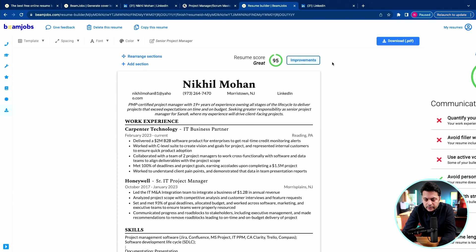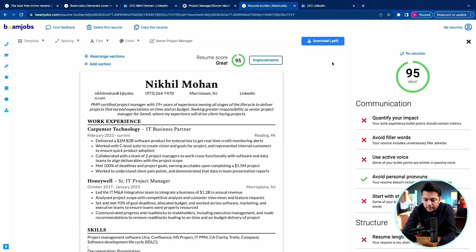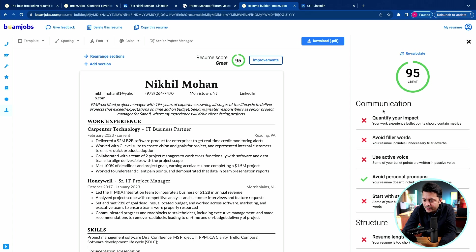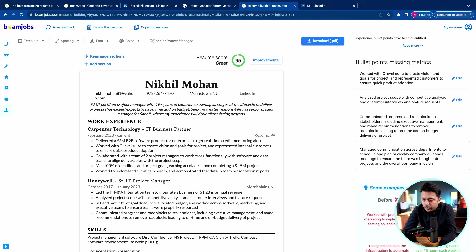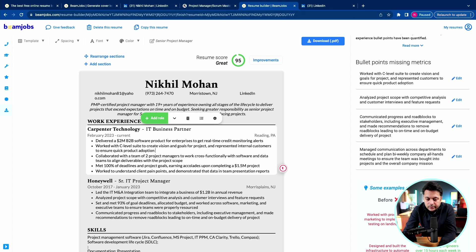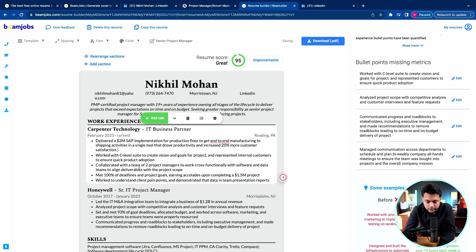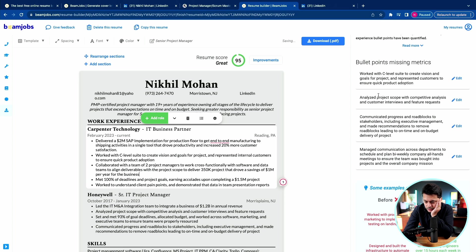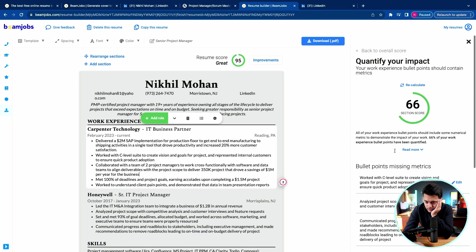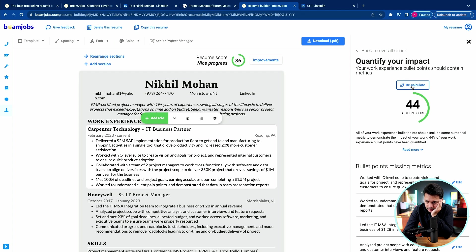Let's look at if there are any improvements that the tool is suggesting. If we click on improvements, it says quantify your impact. Wherever we have those keywords, try to put some numbers. I think the first one, because there is a $2 million deal, is good. SAP implementation for production floor. Collaborated with two project managers to work cross-functionally with software and data team.